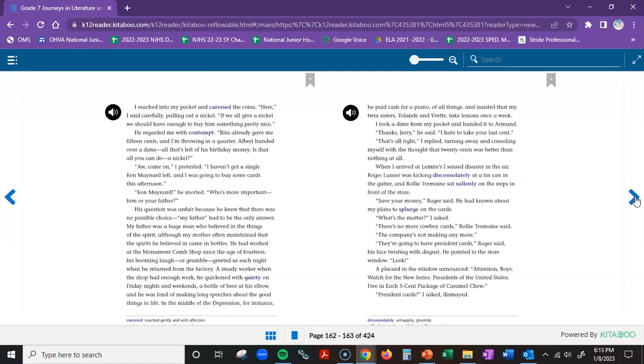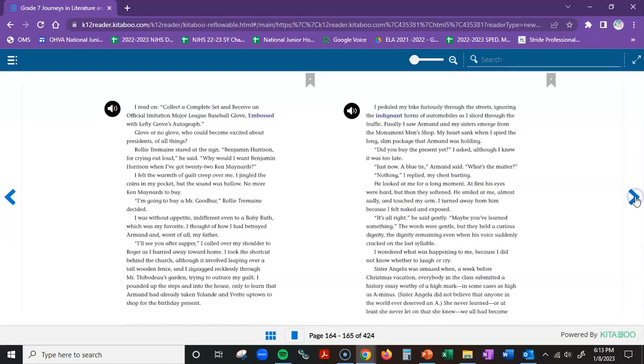He had known about my plans to splurge on the cards. What's the matter, I asked. There's no more cowboy cards, Raleigh Tremaine said. The company's not making any more. They're going to have president cards, Roger said, his face twisting with disgust. He pointed to the store window. Look. A placard in the window announced, Attention, boys, watch for the new series, Presidents of the United States, free in each five-cent package of carameled chew. President cards, I asked, dismayed. I read on. Collect a complete set and receive an official imitation Major League Baseball glove embossed with Lefty Grove's autograph. Glove or no glove?